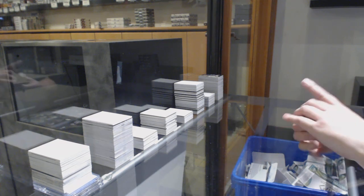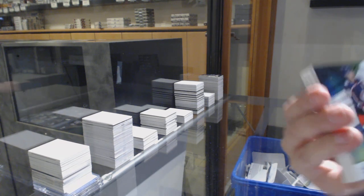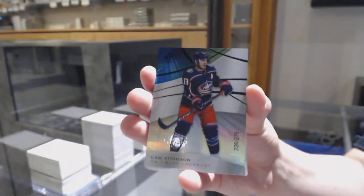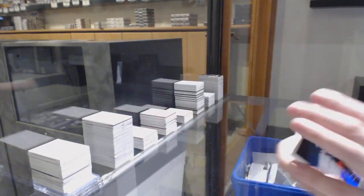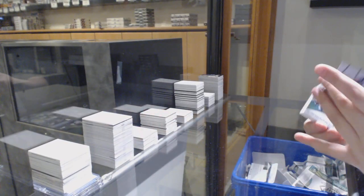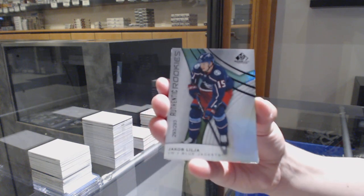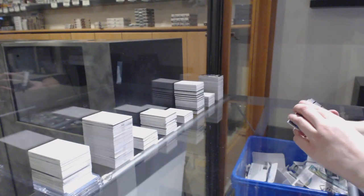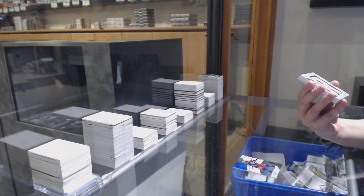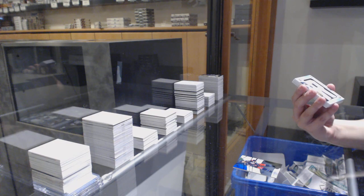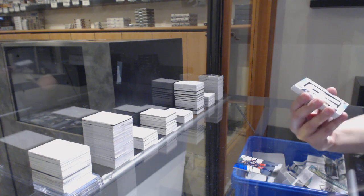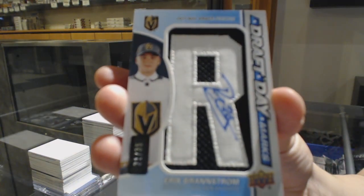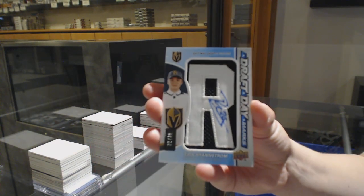We've got a rainbow number to 275 for Columbus, Cam Atkinson. 293 Rainbow for Columbus, Jacob Lilja. We've got a draft day mark number 35 for the Vegas Golden Knights, Erik Brandstrom.